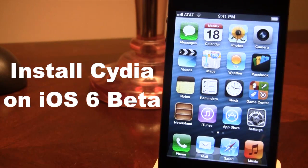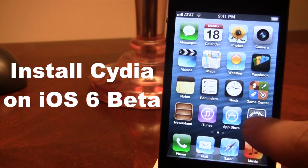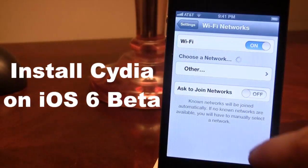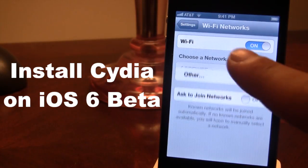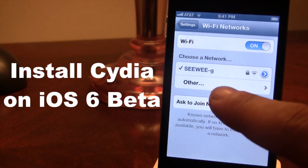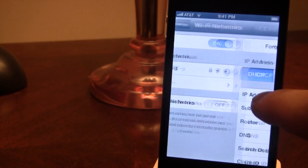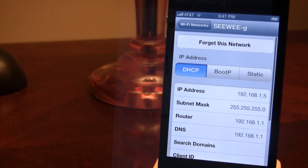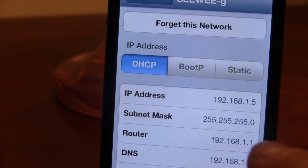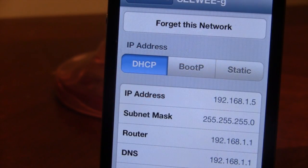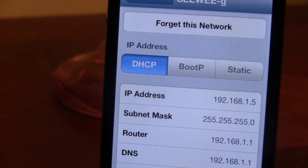To find your IP address, go into Settings, then your network will appear, and if you choose the blue arrow on the right, you'll be able to see your IP address. Right now mine is 192.168.1.5, but yours will be different.